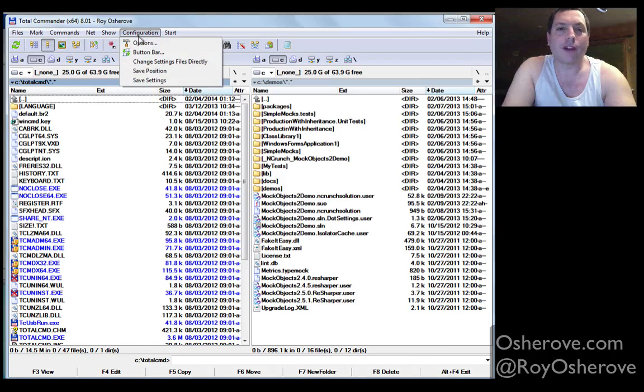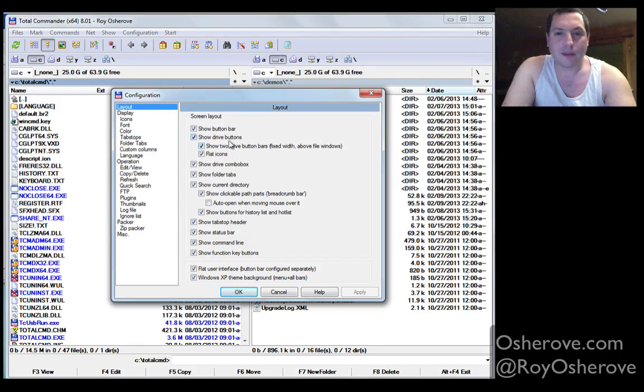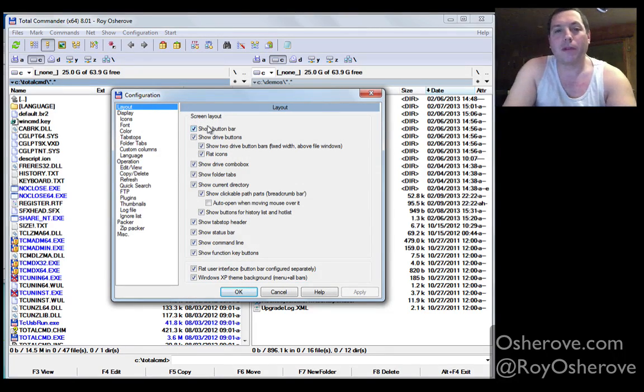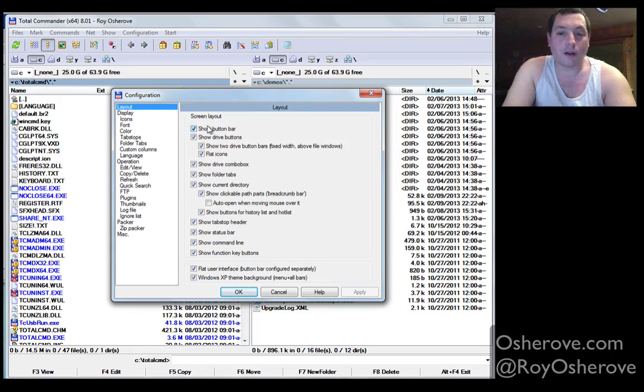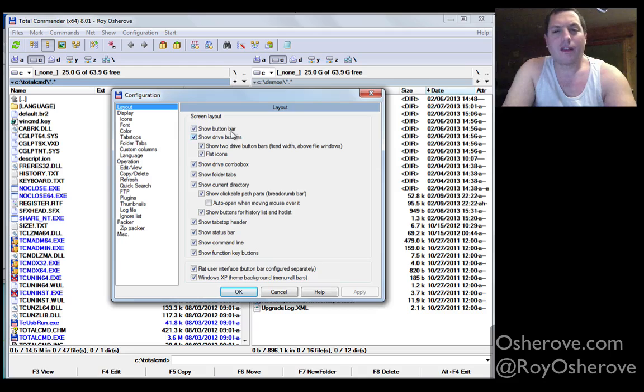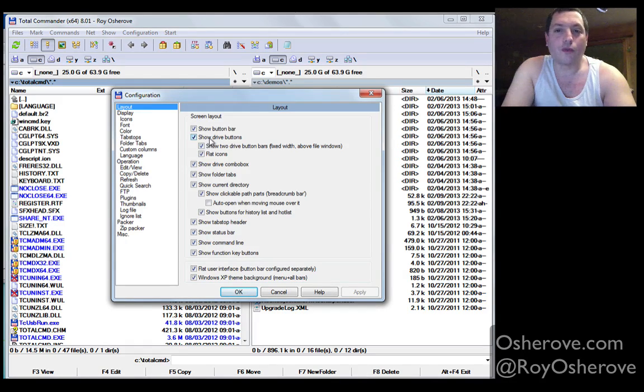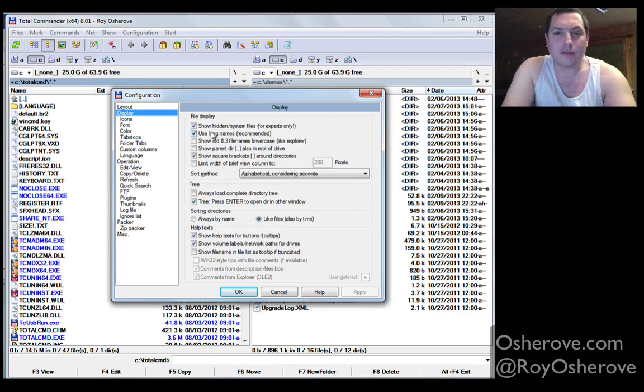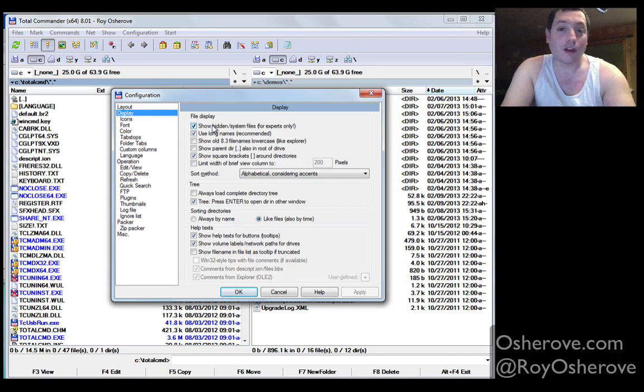I go to configuration options and in layout, I like to actually show the button bar if I have people next to me. I want them to see what are the functions, it makes things feel a bit less scary for them. I like to show two drive buttons on the top here. In terms of display, I of course show hidden system files, because I'm a power user.